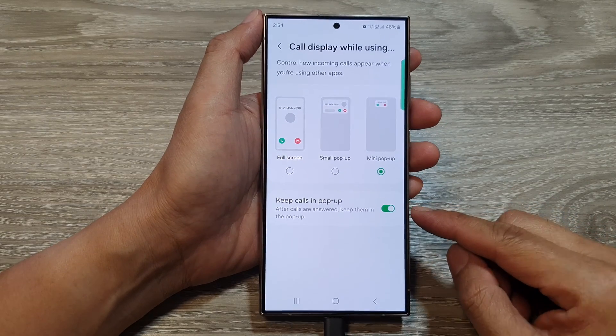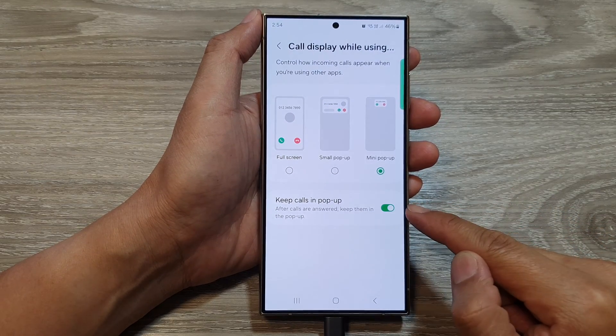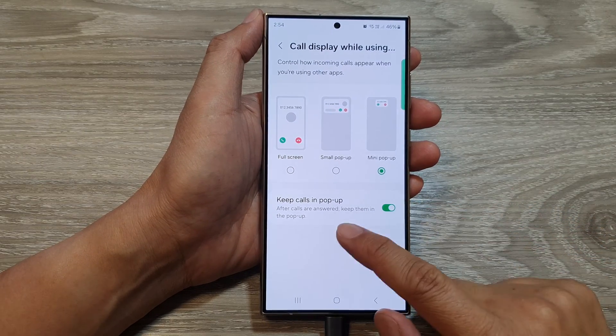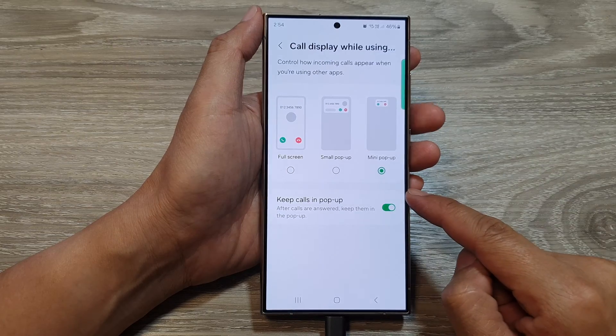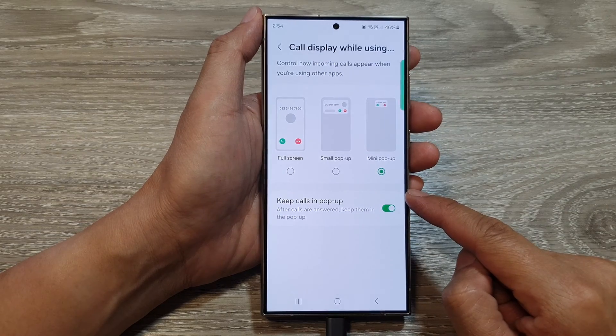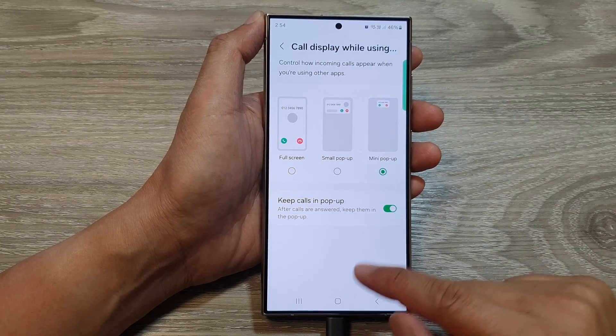How to enable or disable keep calls in pop-up after calls are answered on the Samsung Galaxy S24 series.